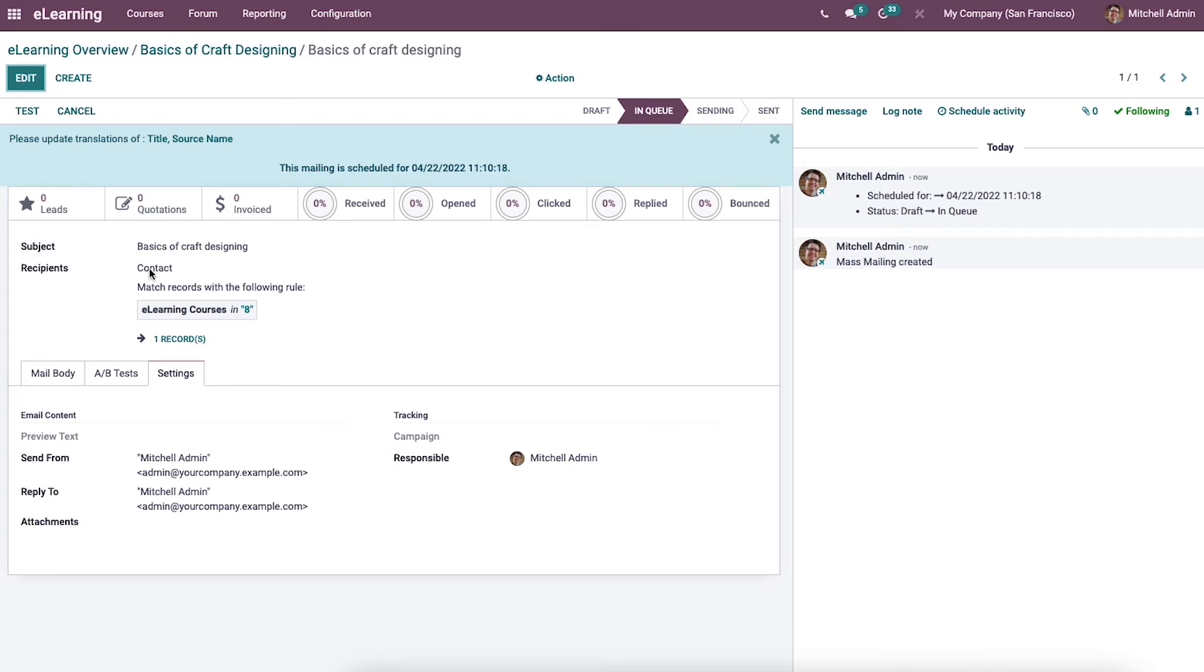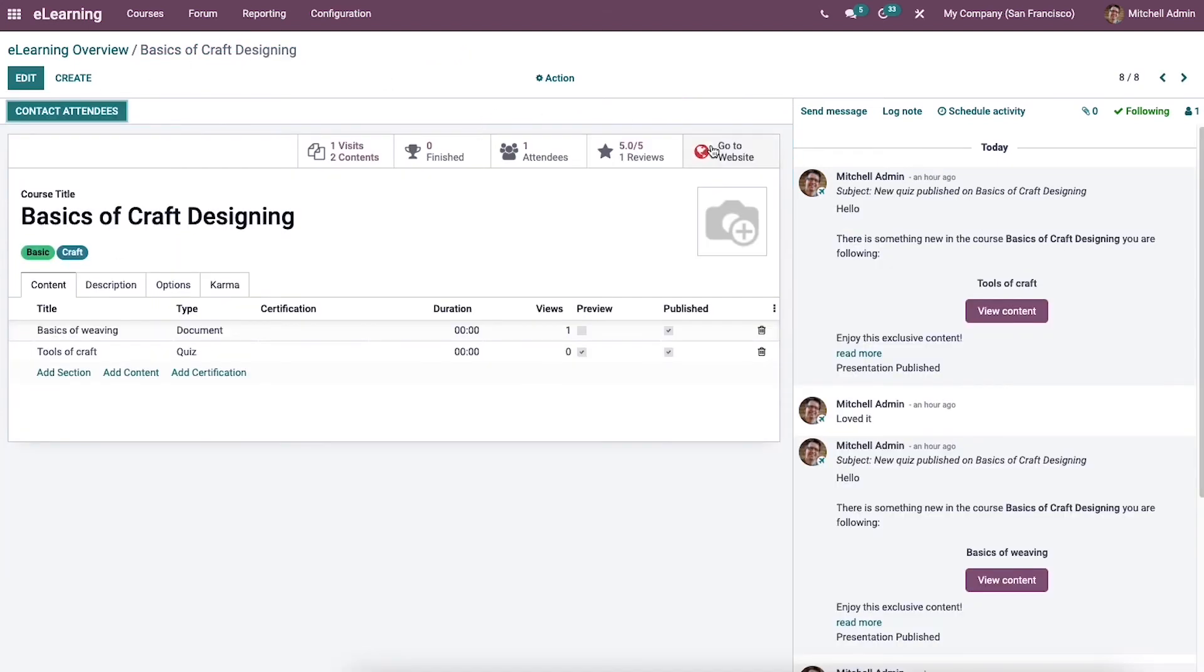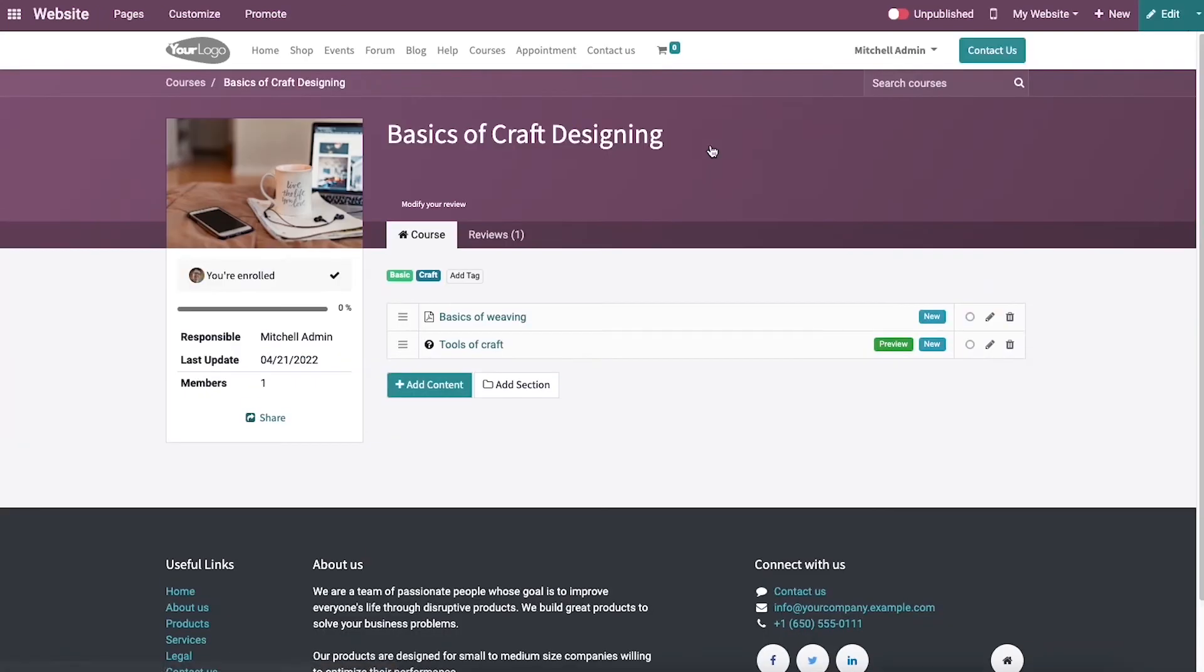Now let's check how we can publish any course on the website using the advanced feature of Odoo 15 e-learning module. Here we can view a submenu in the course window, Go to Website. After pressing the Go to Website button, we will direct to the front-end page of the course on the website. We can see that the course is unpublished.